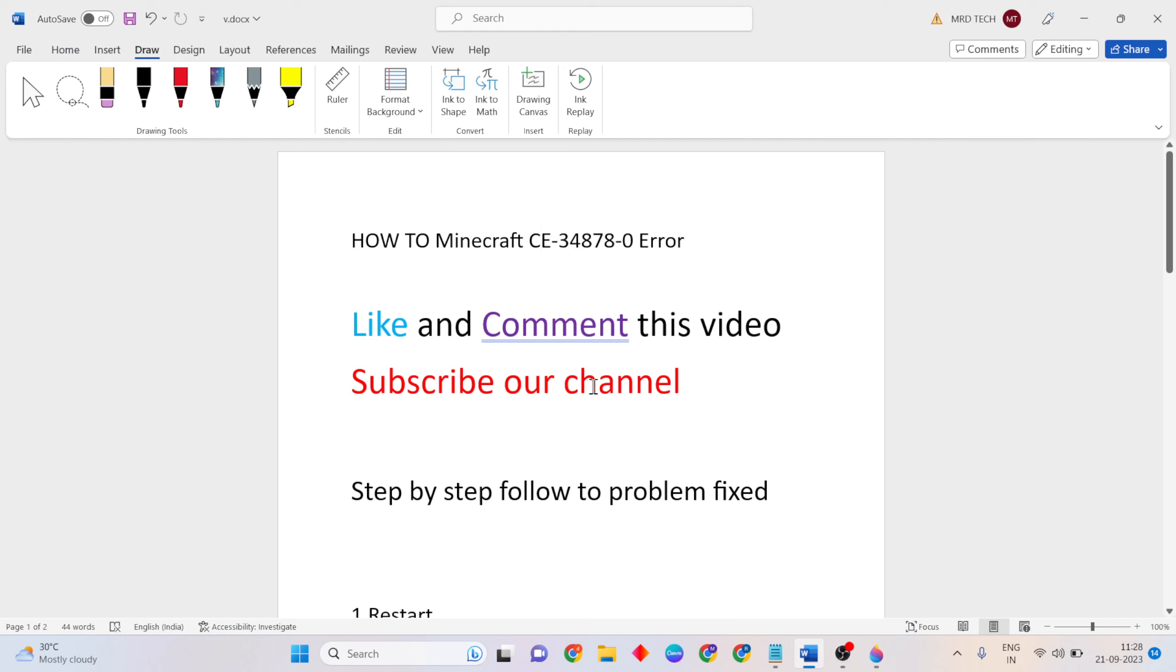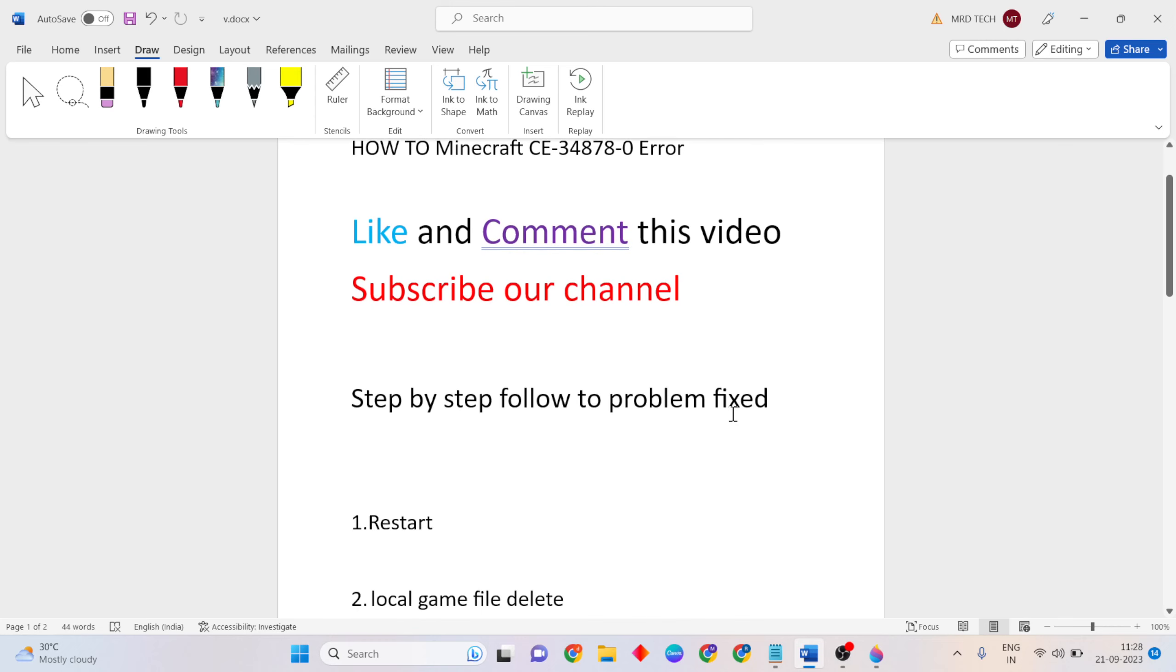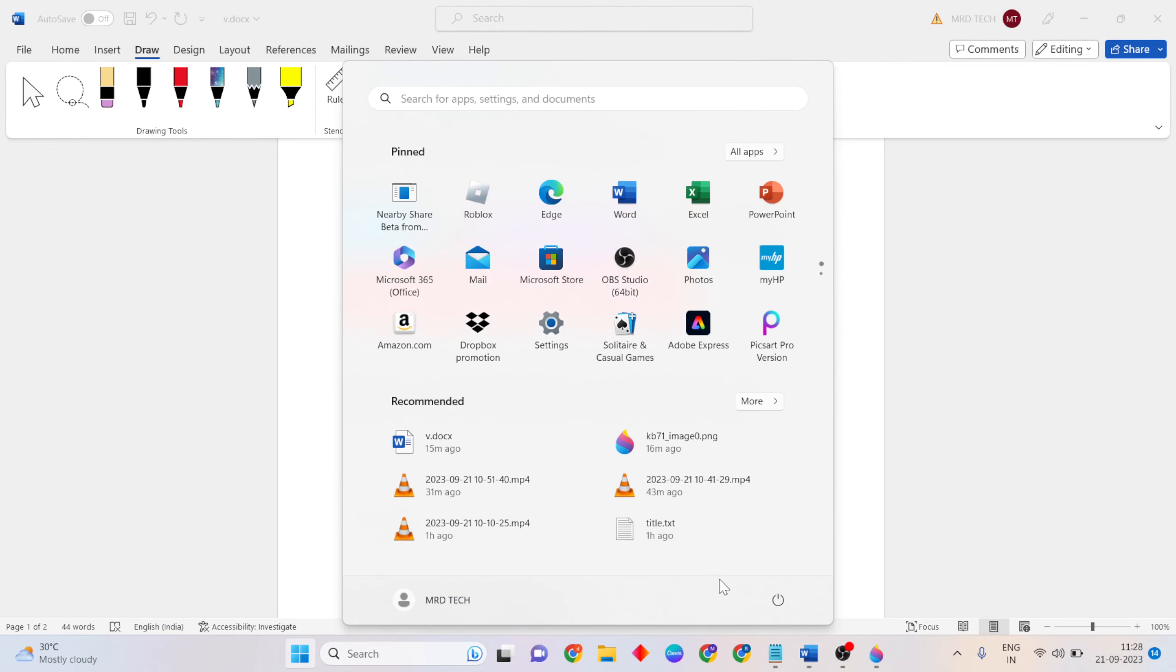The first method is restart. Go to the Start menu, click Power, then press the Restart button to restart your system.